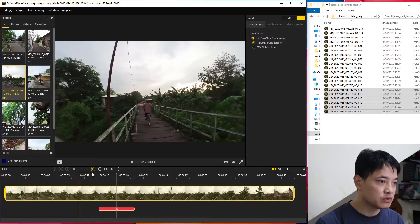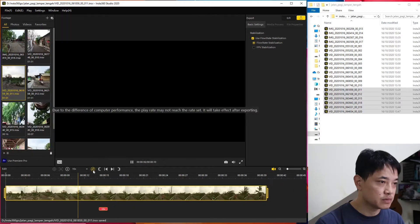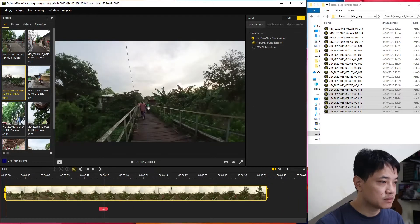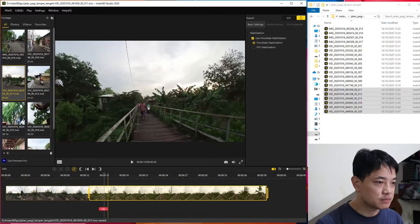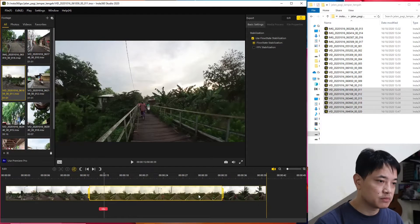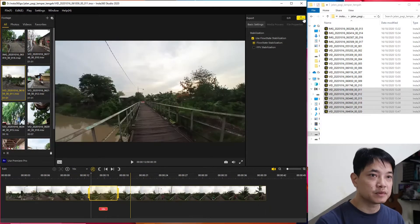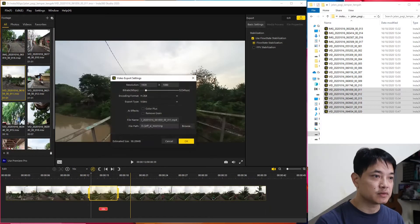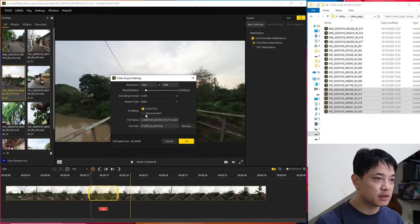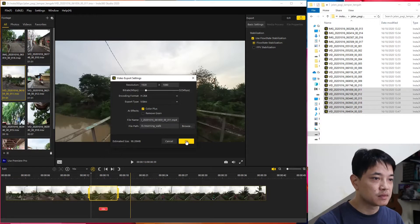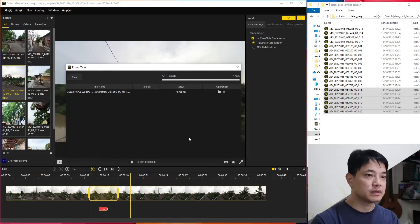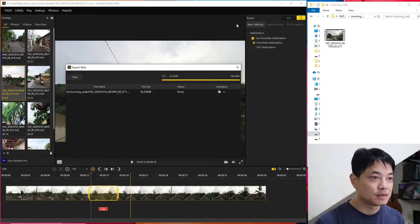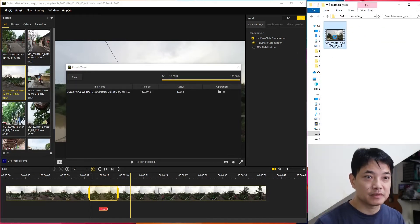So the motion blur works. We can try to export this one and see whether the motion blur really works. Let's export it with Color Plus maybe. Okay, let's do it. And done. Okay, let's see.